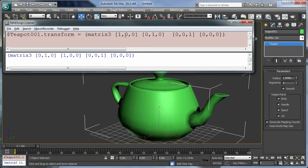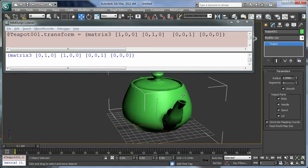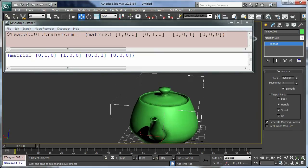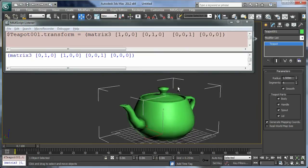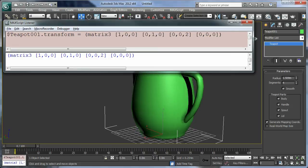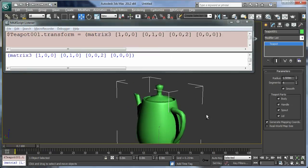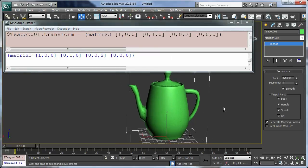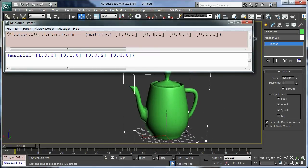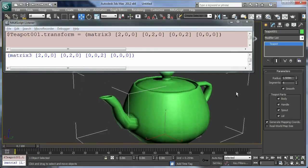These axes also control the scale of the teapot in each direction, so if I want to make the teapot taller I can type 2 into the z axis like this and press return. Now I have a very tall teapot. And if I want to make the whole thing equally large and type 2 into each of the axes like this, I have a teapot which is twice its size.